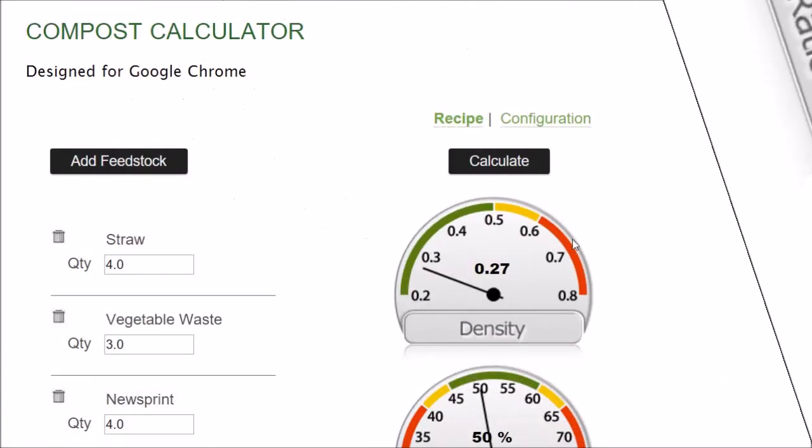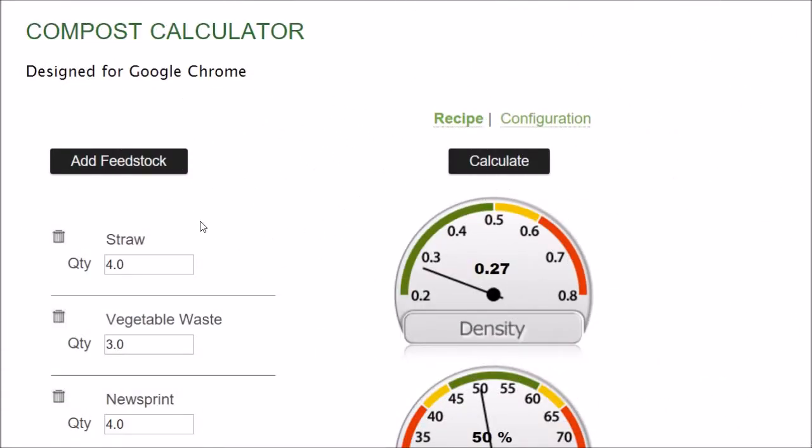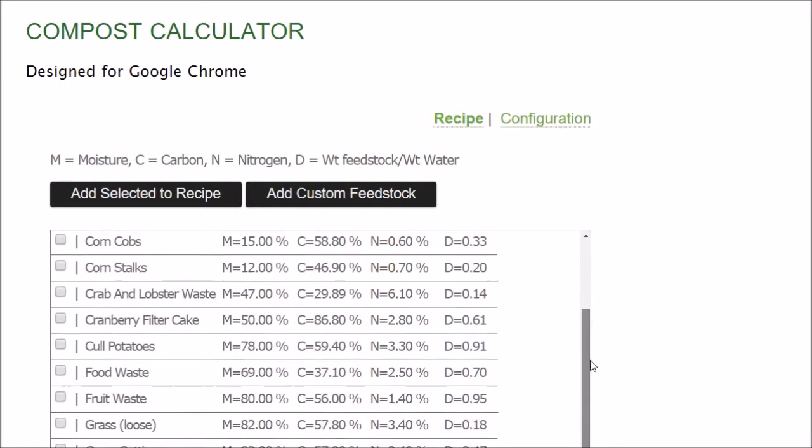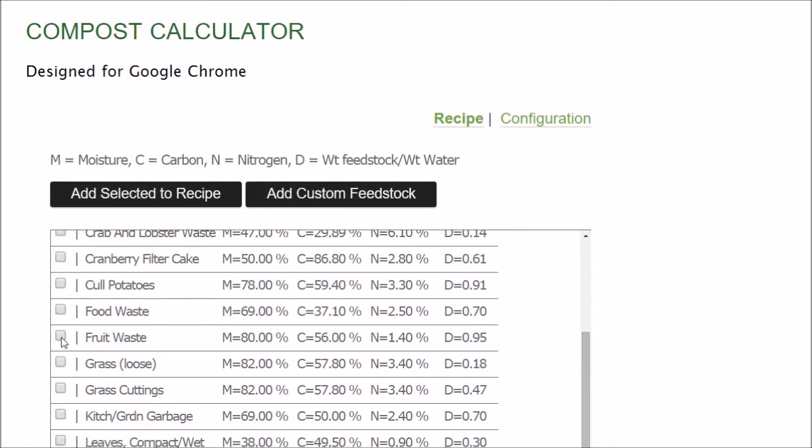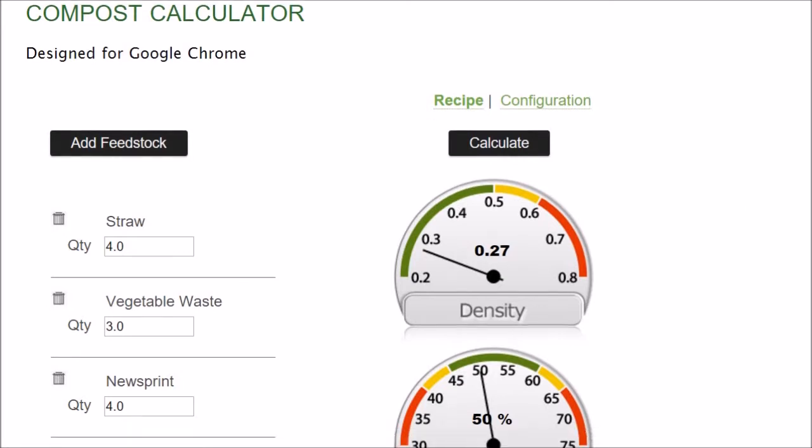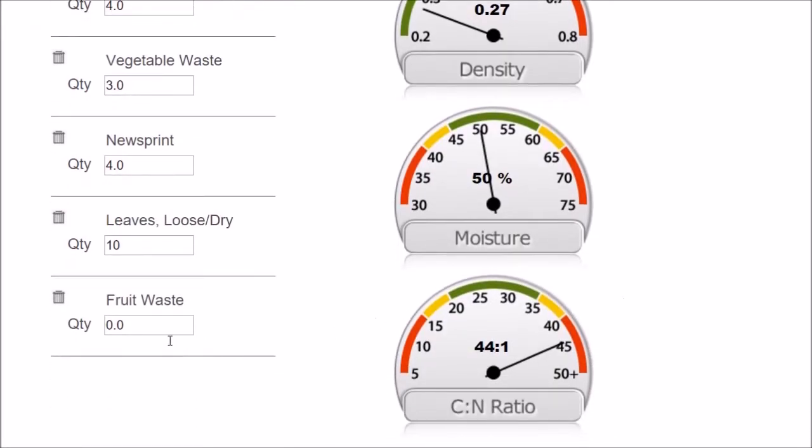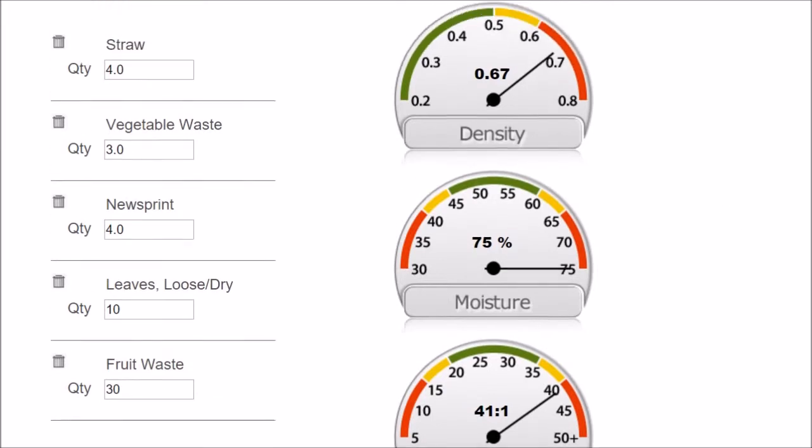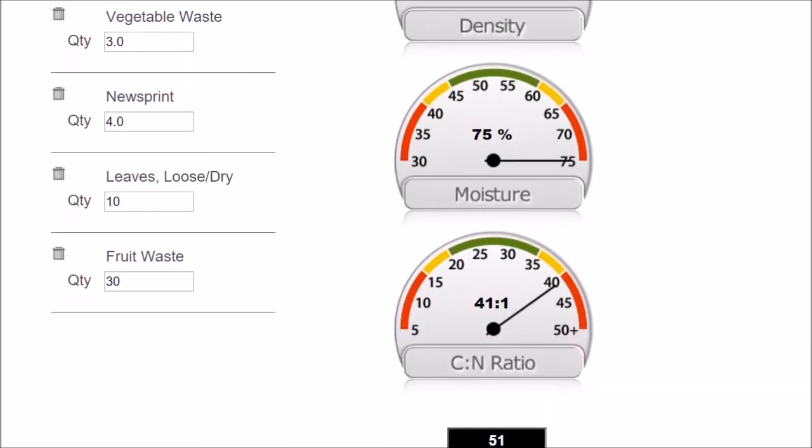Let me give you another scenario. Let's say we have a lot of fruit waste and 30 gallons of this. Carbon to nitrogen ratio is pretty high. It's very wet and very dense. In this case, we know that's too much. Maybe you say to yourself, I want to go ahead and use it all. Well, we need to add something here to dry this out.